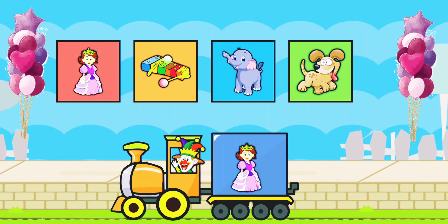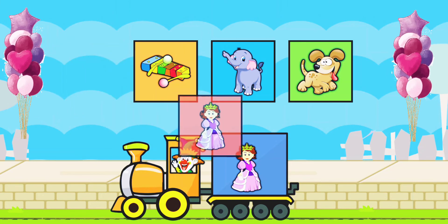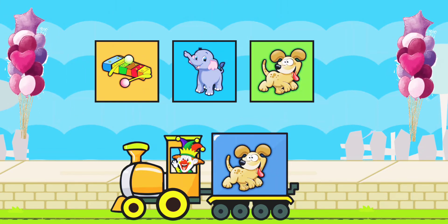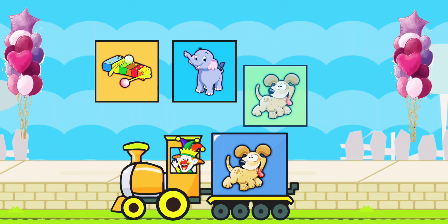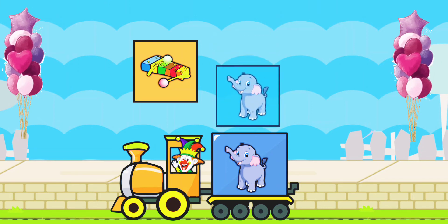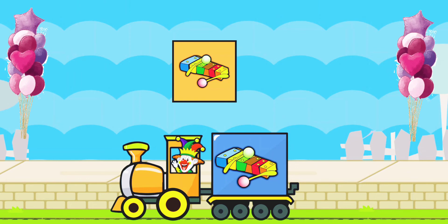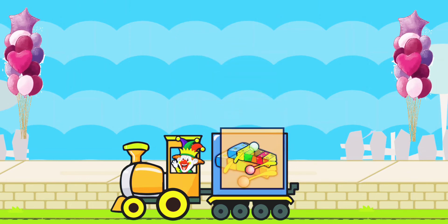Drag to match the same pictures. Q for Queen. Q for Queen. D for Dog. D for Dog. E for Elephant. E for Elephant. X for Xylophone. X for Xylophone.